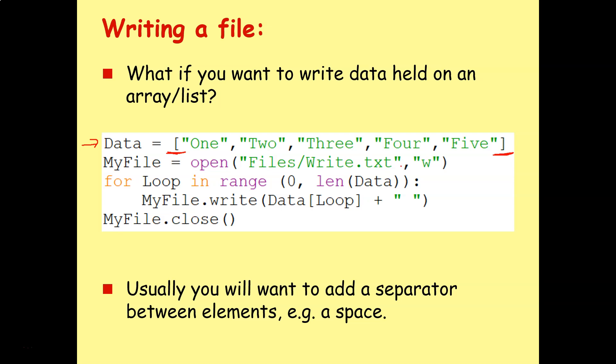If you're writing the contents of a list or array, it's much better to do a for loop. Loop through every element in the list, and then just write each element by itself, and then add a separator between them, so it's not all just one big text string.